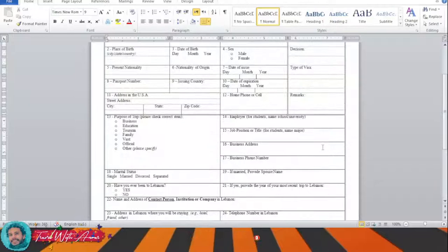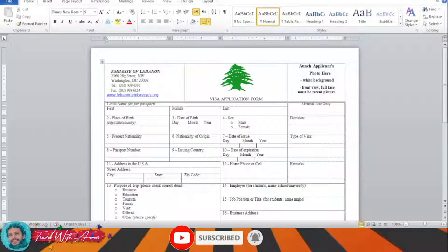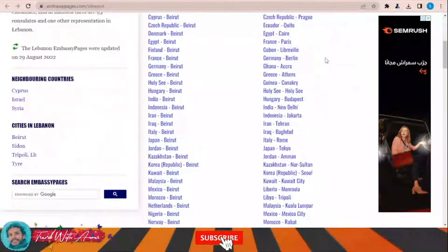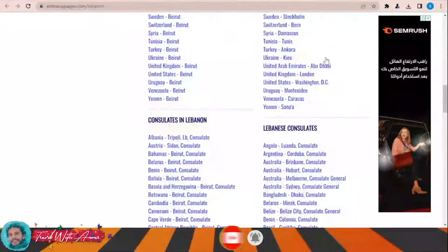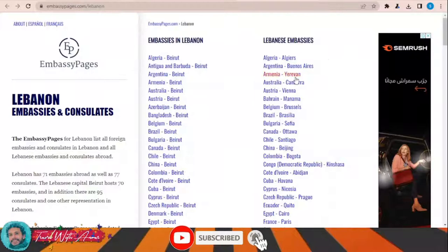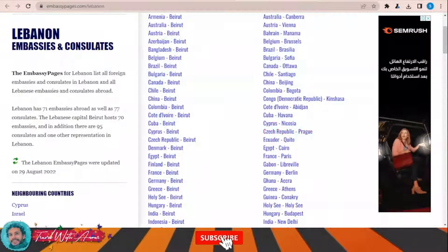To submit your visa application form, click this link and a page will appear showing a list of Lebanese embassies and consulates around the world. Check your country in this list, and if you can't find your country, apply from the nearest country where a Lebanese embassy or consulate exists. Once you click on any country, you will find all the details: address, phone number, and website.